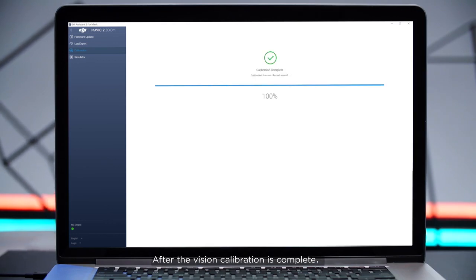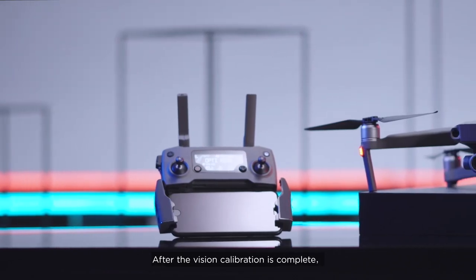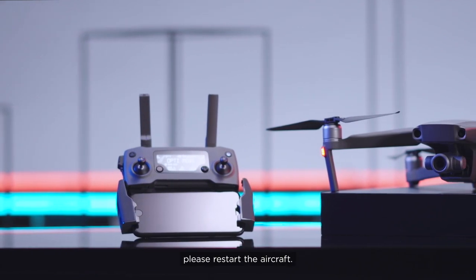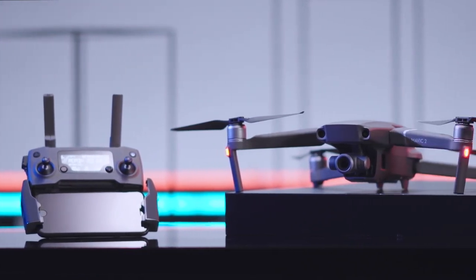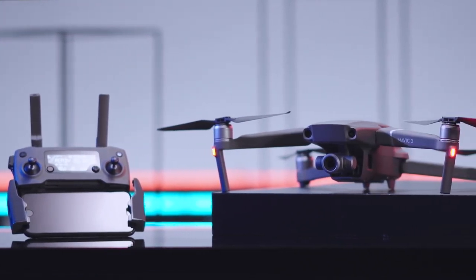After the vision calibration is complete, please restart the aircraft. Thank you for watching.